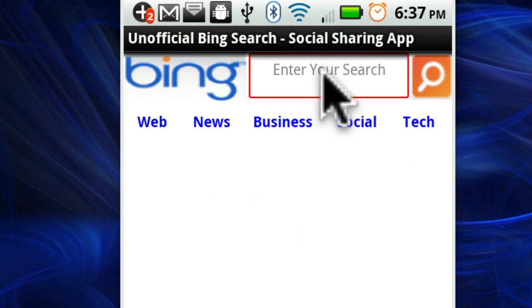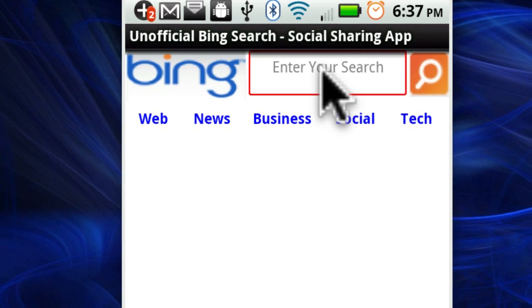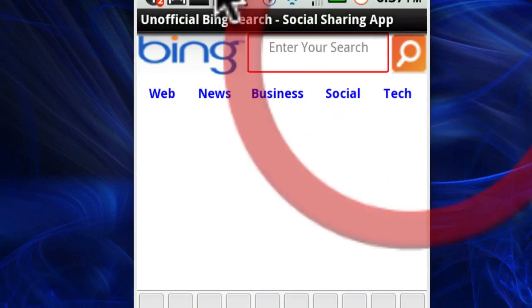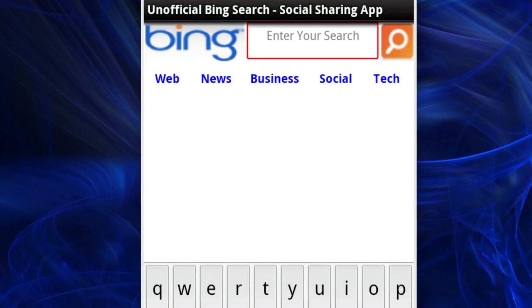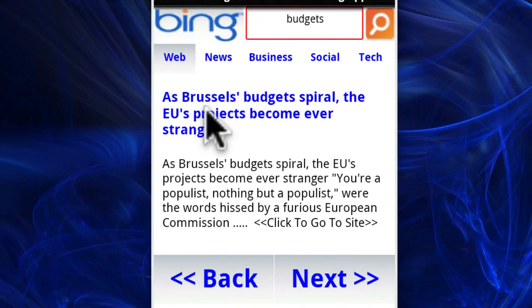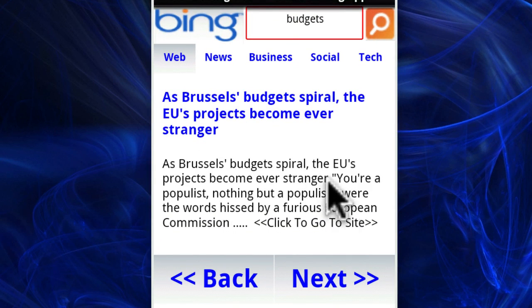Let's say we are in financial advice and we want to give some relevant tweets on budgets. So go ahead and hit that. And there we go — there's some information about budgets.